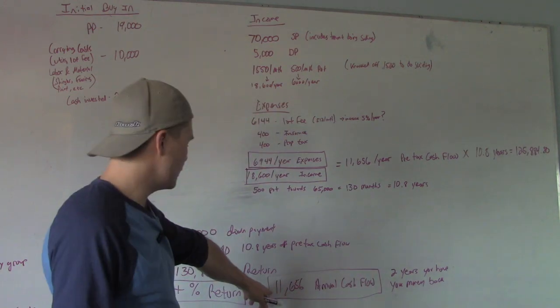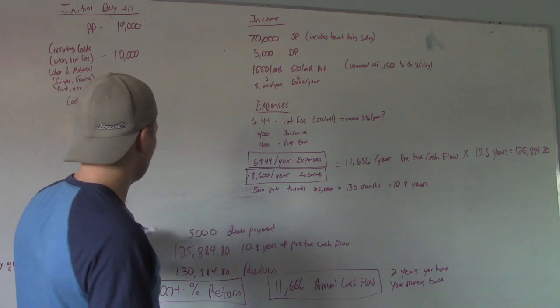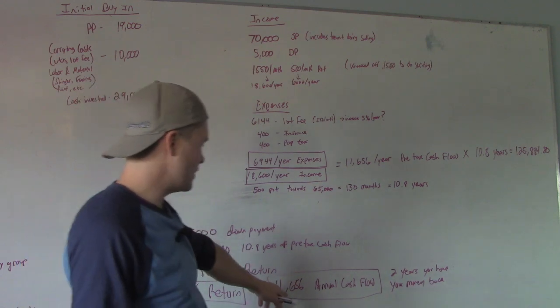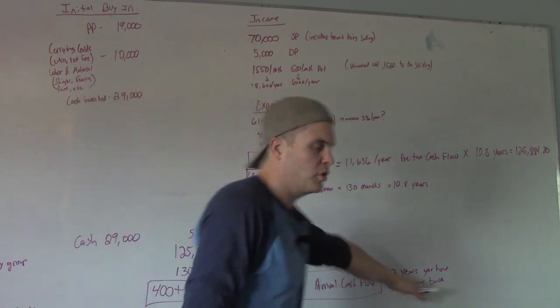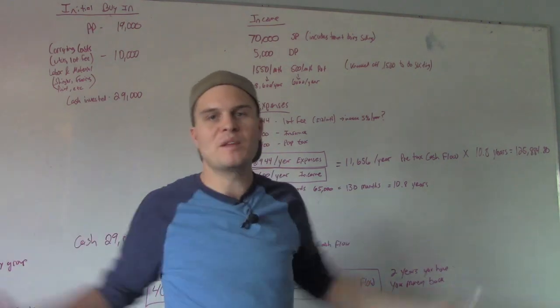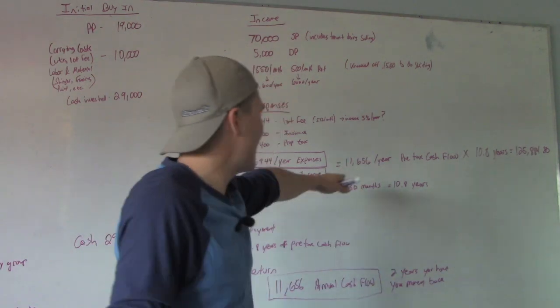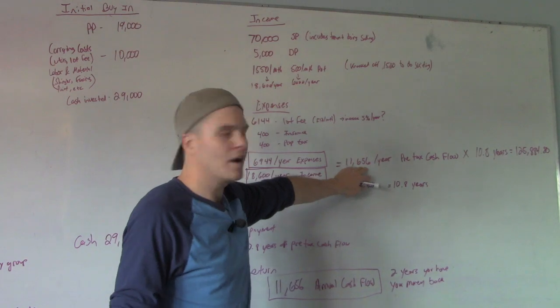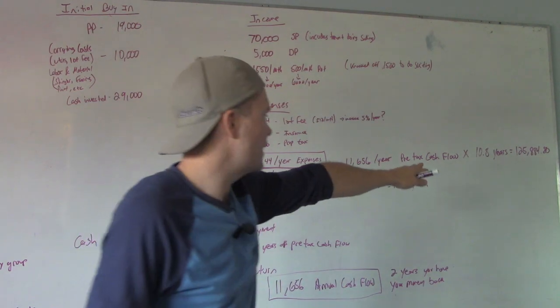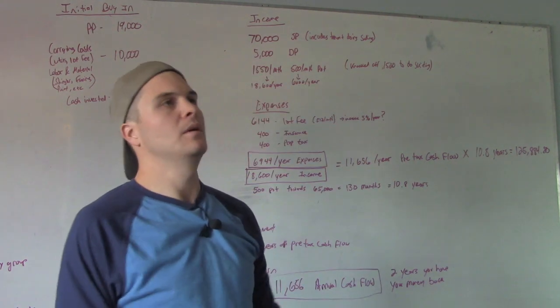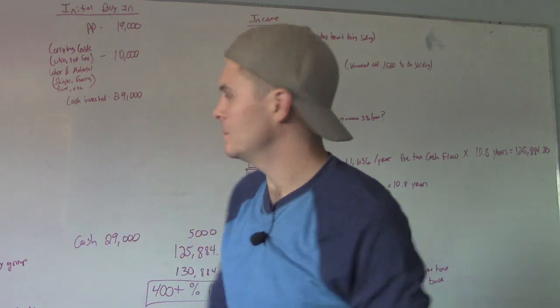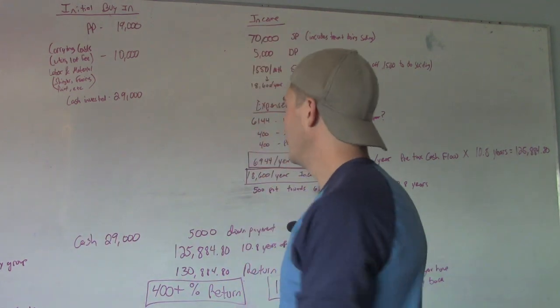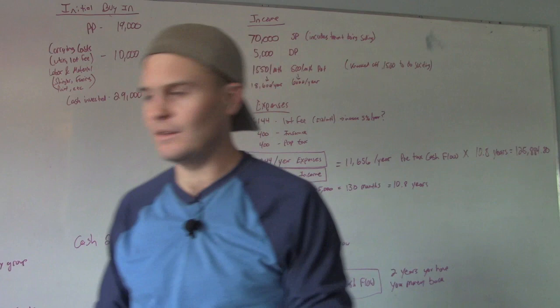You got an annual cash flow of $11,600. So your first year, you're going to get $16,000, because you got your $5,000 down payment. And then the next year, $11,000. So you're pretty much two years, you got your money back. And then every year after that, you got $11,600. This year, I could buy a mobile every single year for the next nine years. What else do you want?